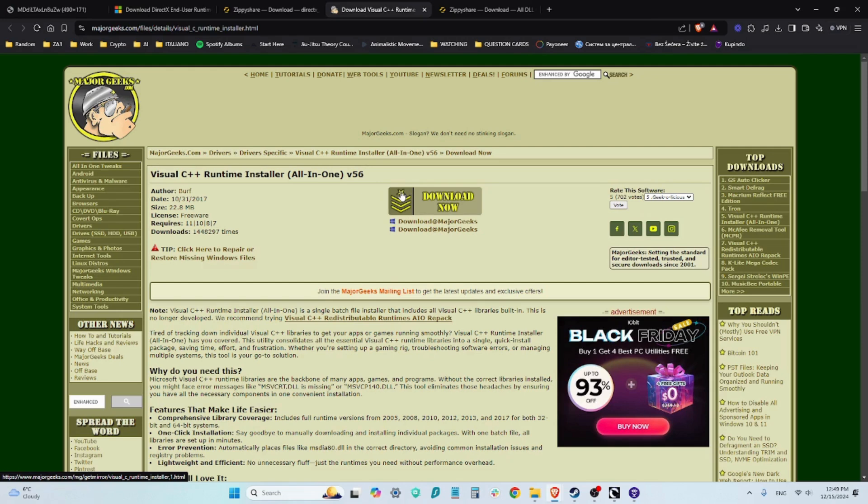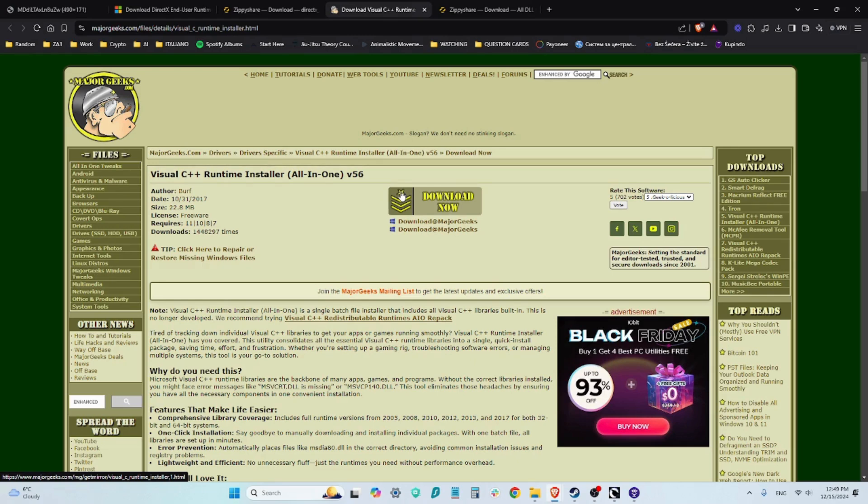You can click no, go into your installed applications and manually delete all Visual C++ files that you have, and then go back here, run the program again. And when you are asked this question, you click N for no and then it's going to install all the files.